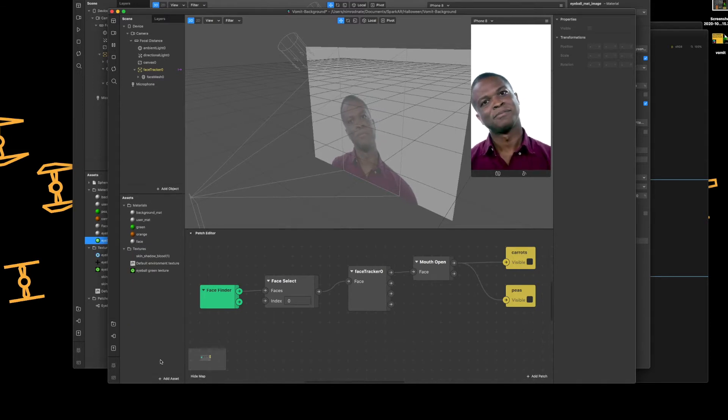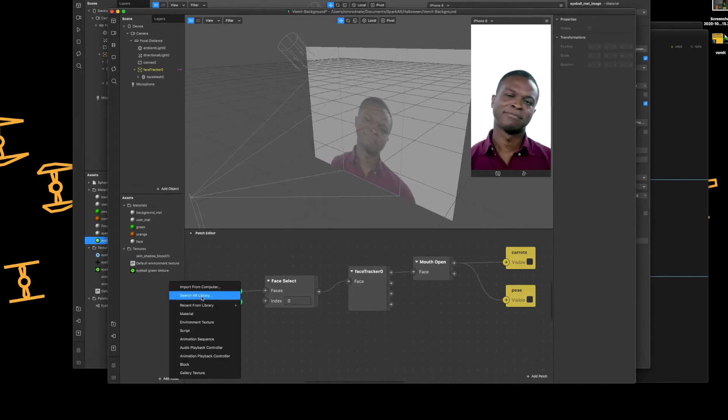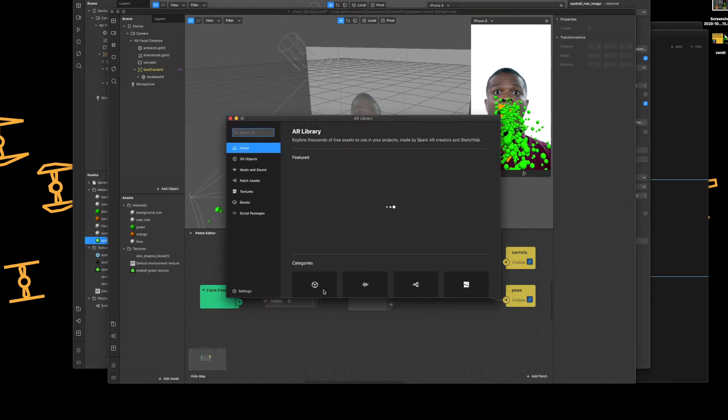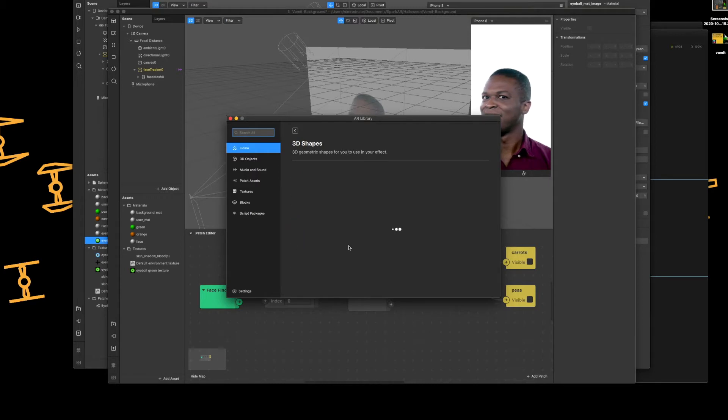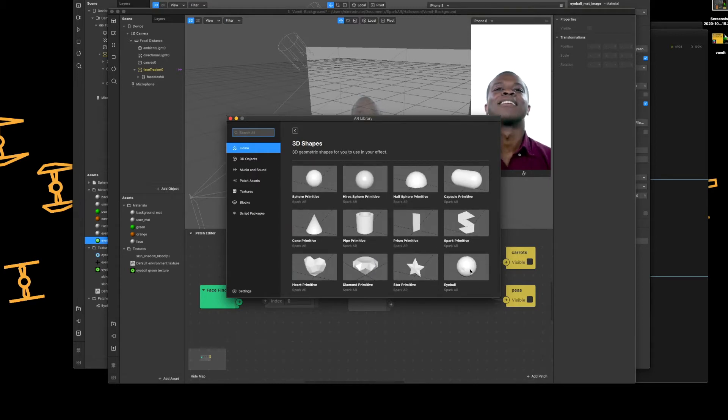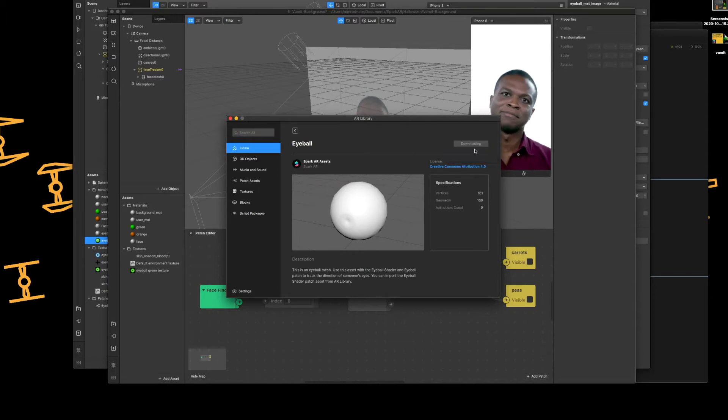Go into the add assets, search the AR library, go to the 3D shapes, scroll to the bottom. Right hand side you have the eyeball. Double tap and add to your project.